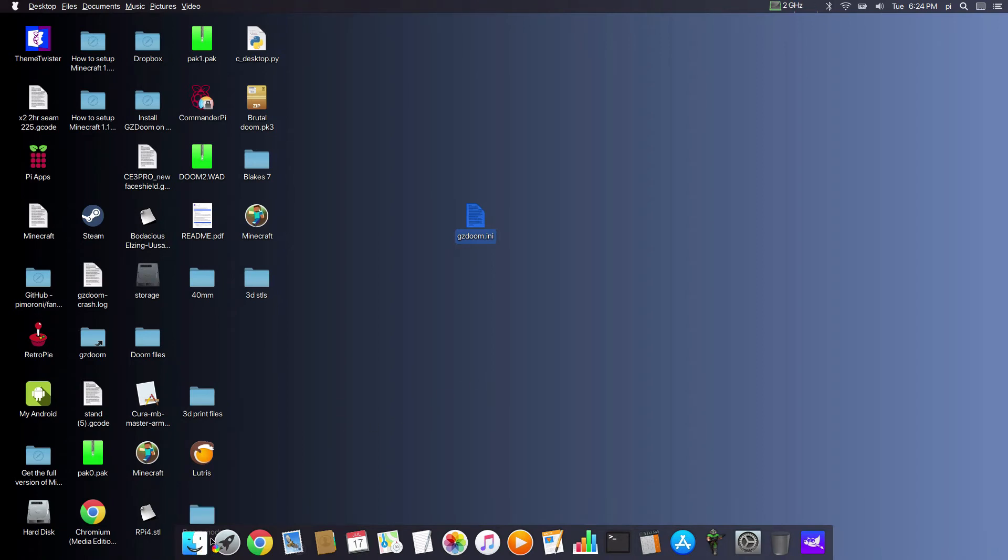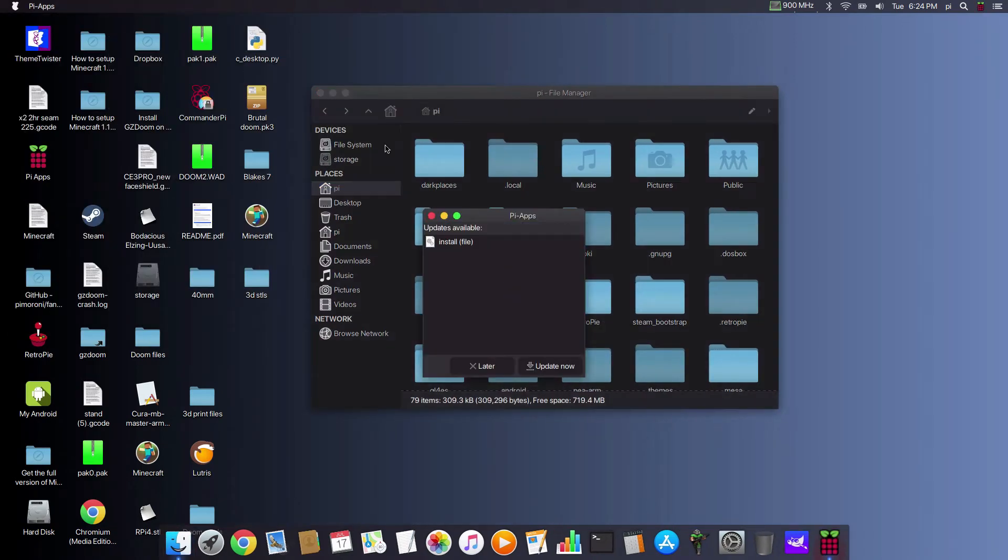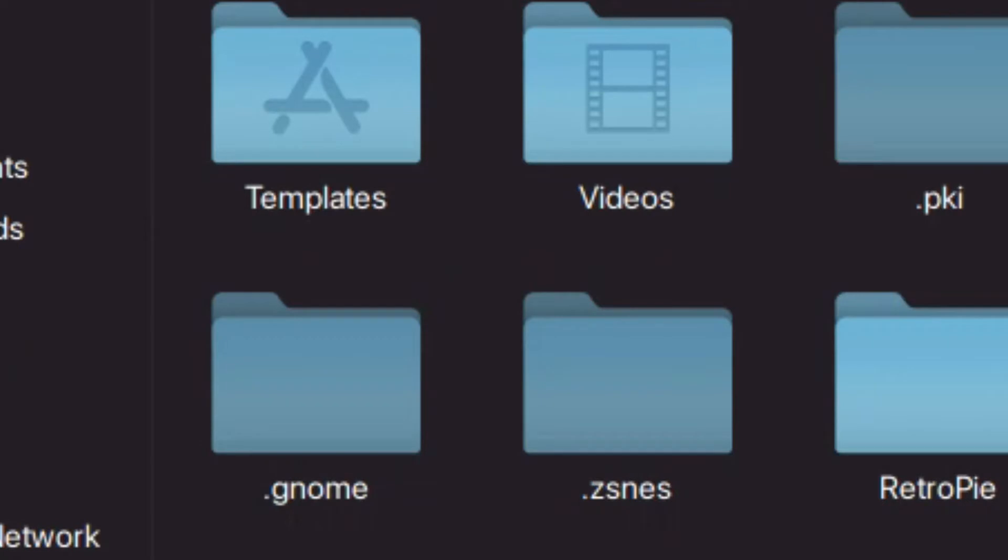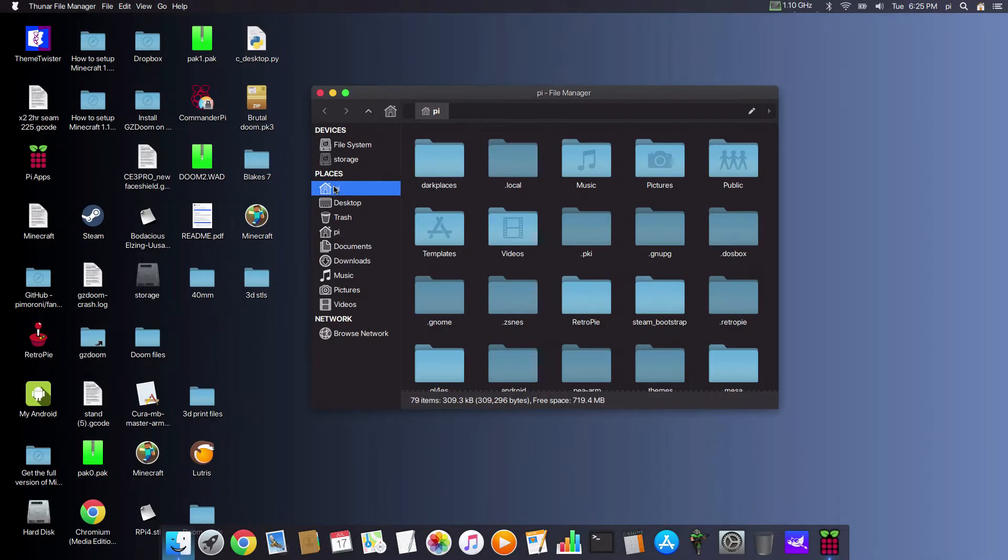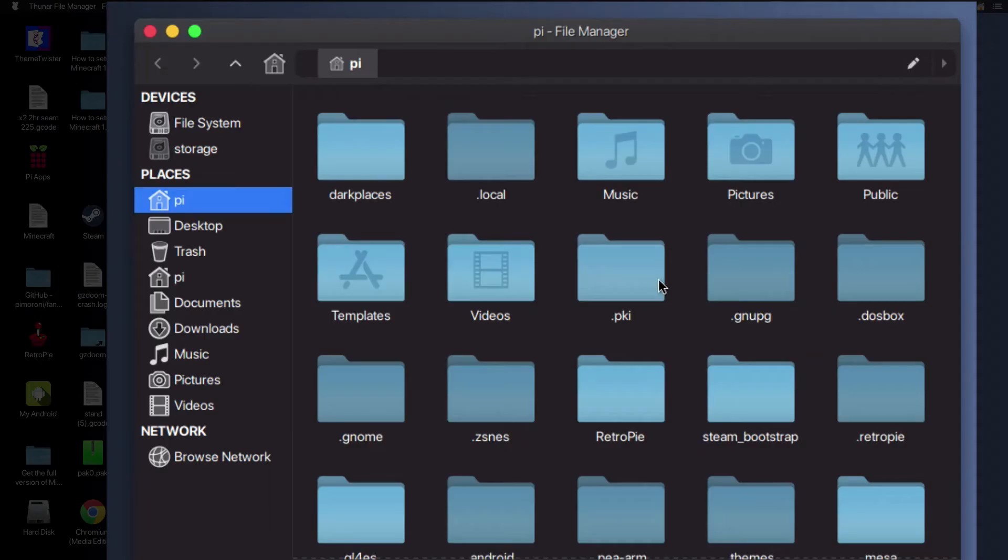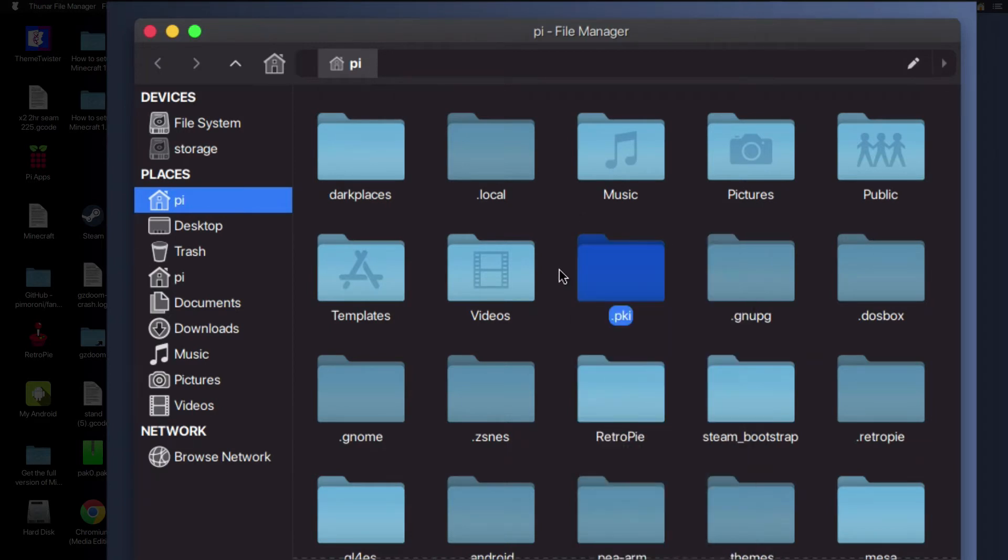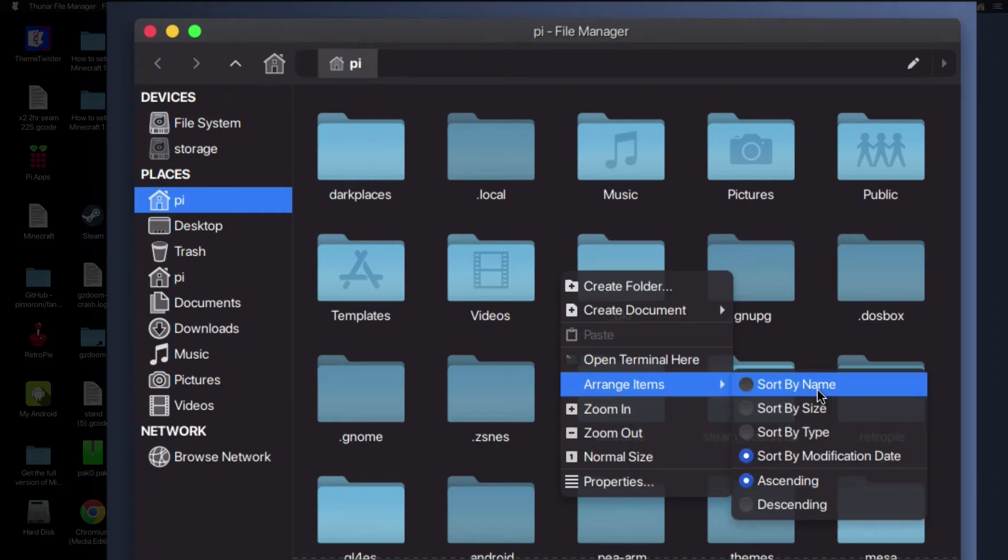First of all, you need to open your file system and you need to go up to where it says View and make sure that Show Hidden Files is checked. Then we're going to go to Pi and we are going to go to .config.